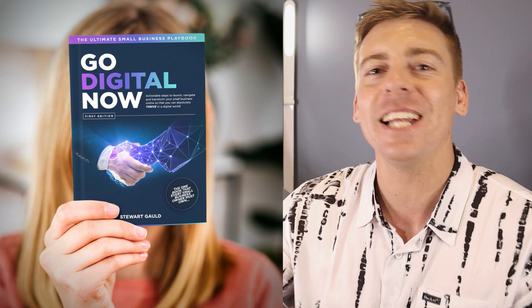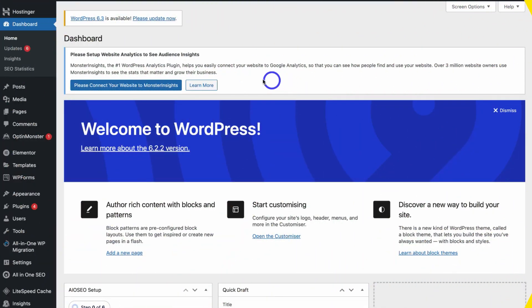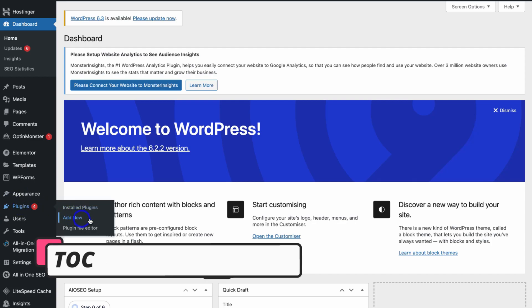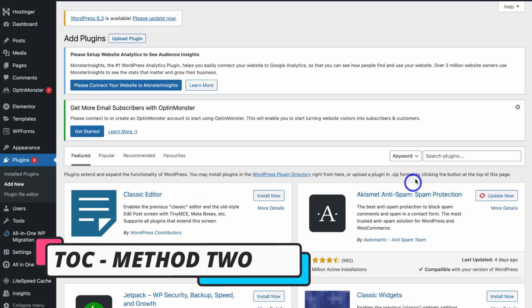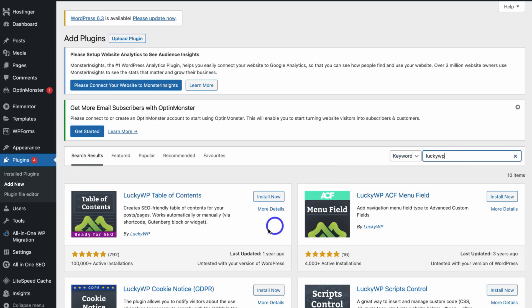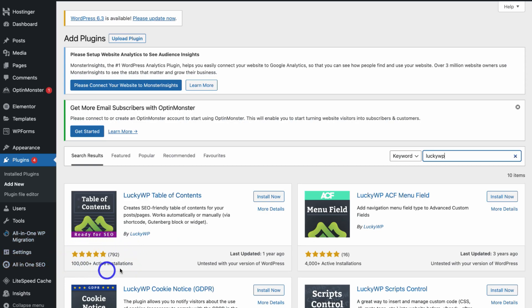Let's get back to the video. Navigate over to Plugins again, click Add New, then navigate to Search Plugins and search for 'luckywptoc.' As you can see, this is the SEO-friendly and lightweight table of contents plugin that we want to install. You can see that this is a popular plugin.